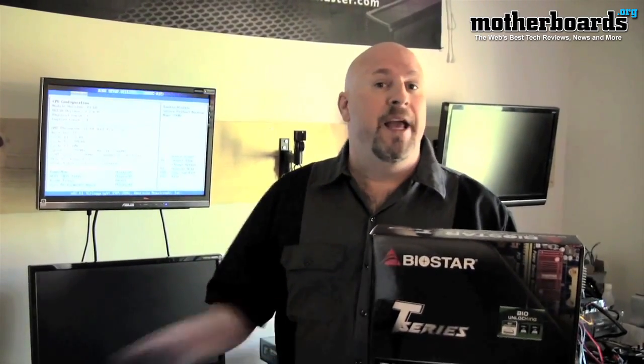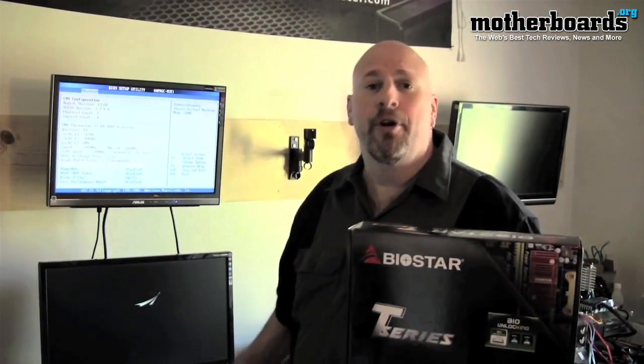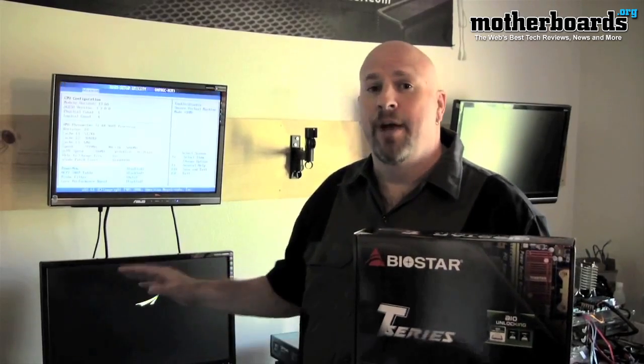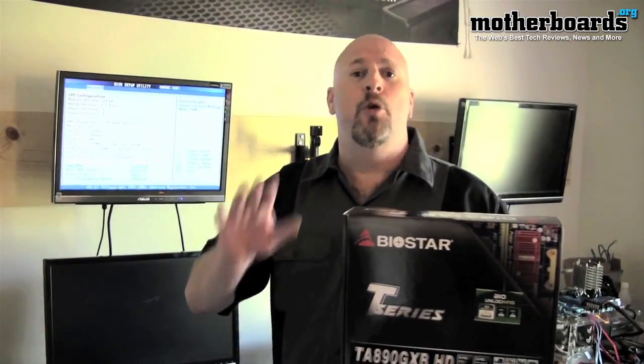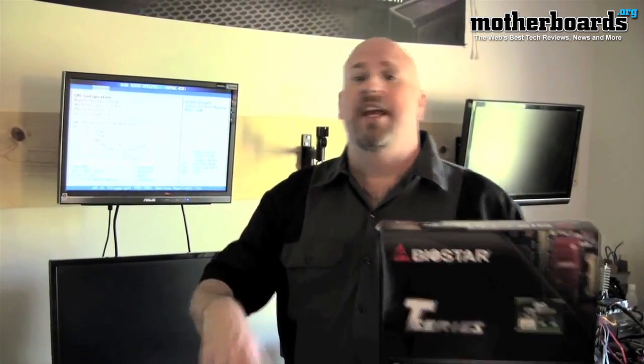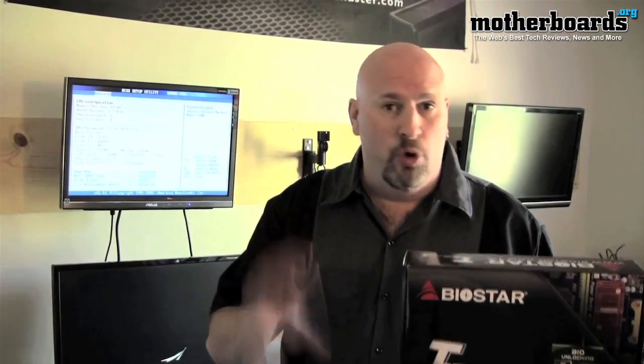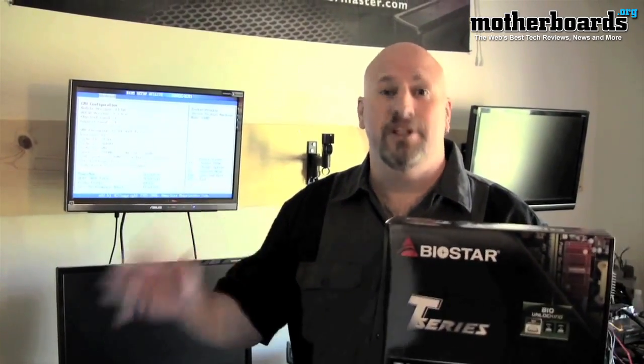What this does is by hitting a switch on the keyboard prior to boot up, you can actually take your CPU and increase the cores, which means taking a dual-core to a quad-core or a quad-core to a six-core.